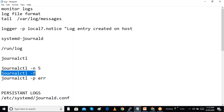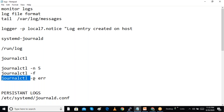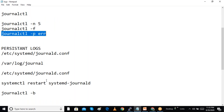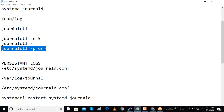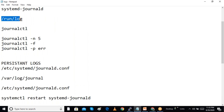We can also use journalctl like 'tail -f' for real-time viewing. To filter only error messages, we can specify a priority filter. Note that journal files in /run/log are not persistent — when we reboot, these logs are lost.